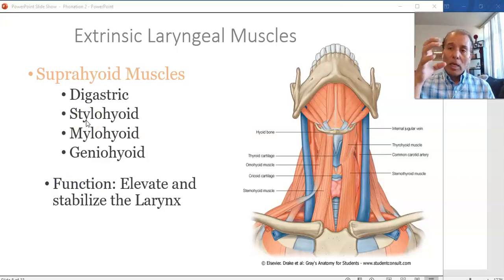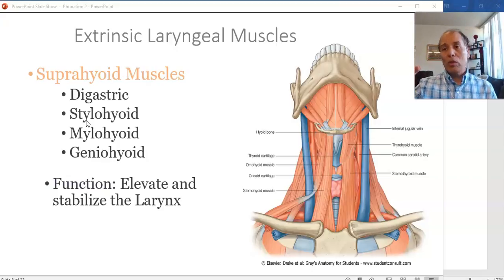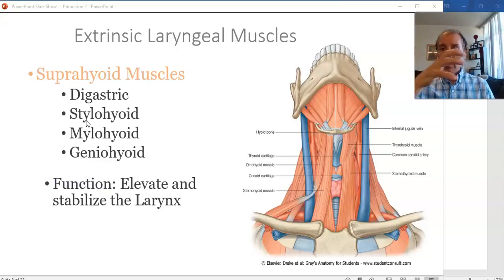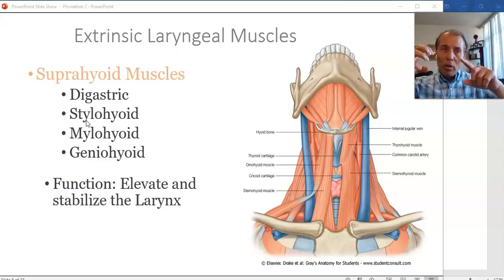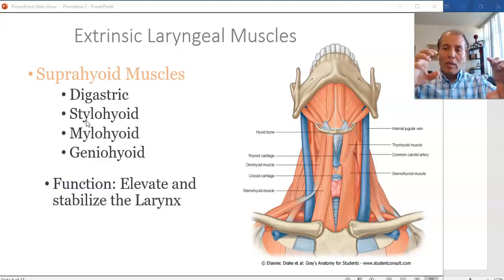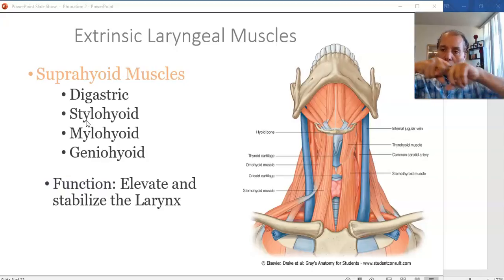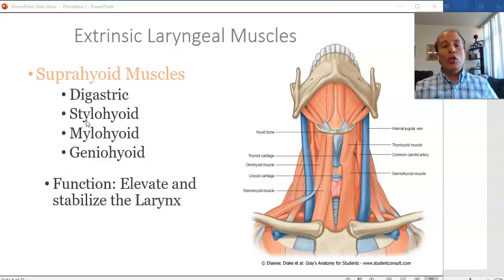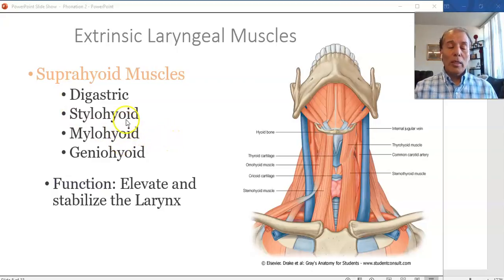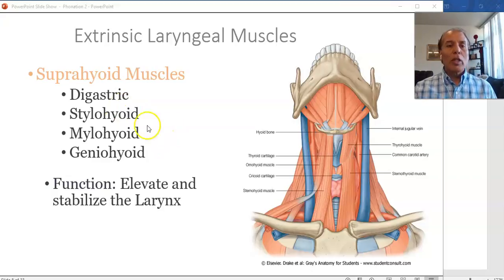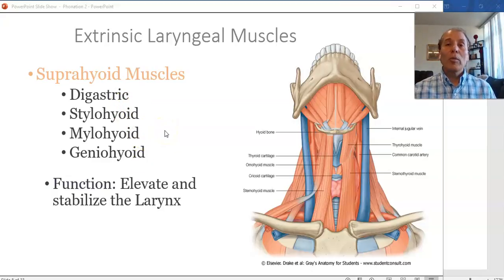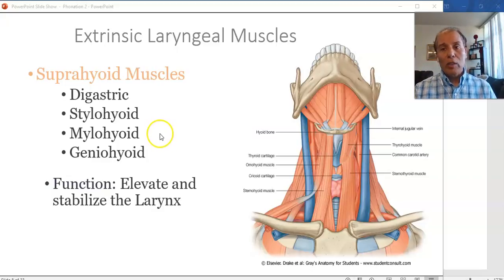Muscles can contract only toward their origin — they pull the organ to which they are inserted toward the point of origin. If you do not know the point of origin, you cannot understand in what direction the muscle will be moving the structure.